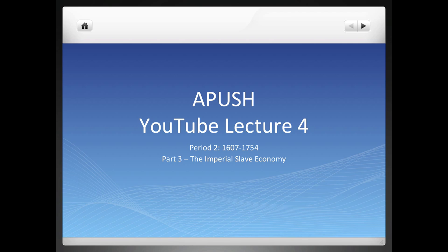Welcome everybody to another YouTube lecture. This is lecture number four, and we're still in period two. I believe this will be the last video dealing with this period. Starting next week, we'll be moving into period three. This one, I wanted you to understand about the imperial slave economy that is now going to develop here in the colonies and how it basically came about.